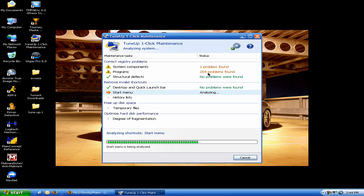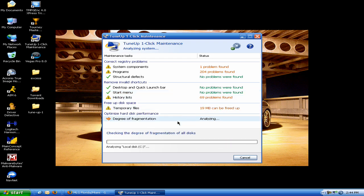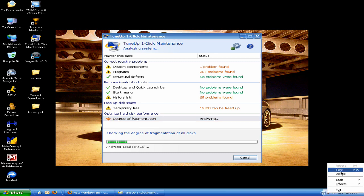Look man, I just ran this a couple days ago, but I've installed a bunch of programs. Look, 204 problems found in my programs. What is it going to do? It's going to fix it. I probably don't need to defrag because I just did a couple days ago. Hurry up, we don't have much time here. Alright, I'm going to stop this until that finishes analyzing.